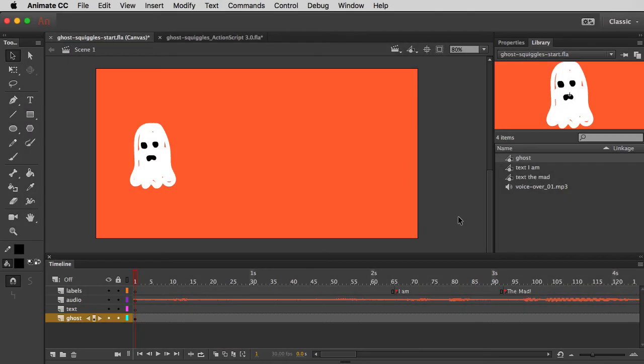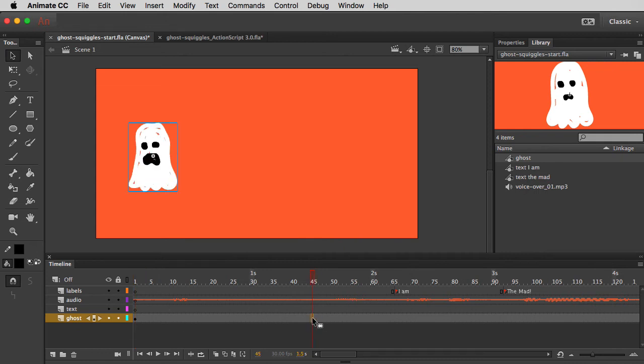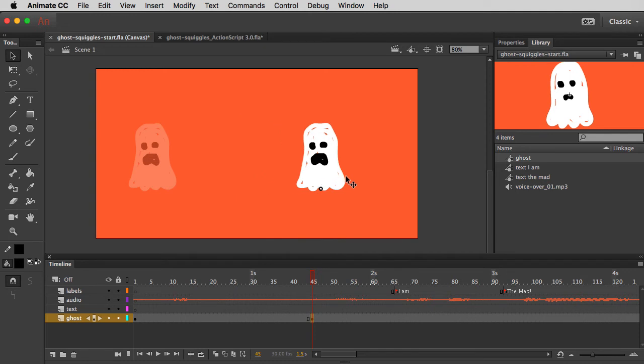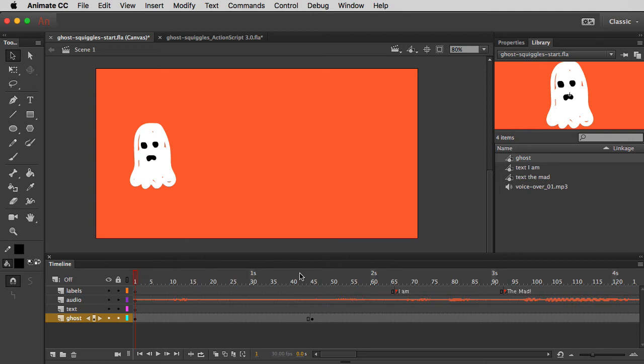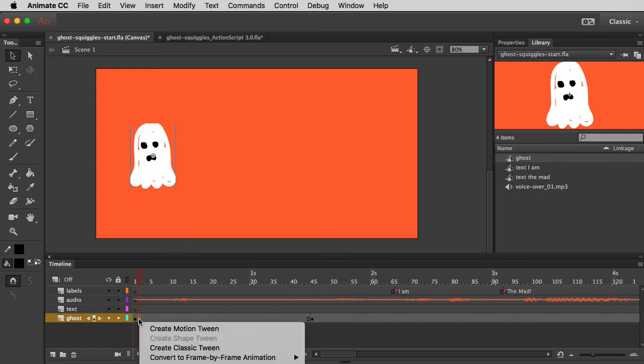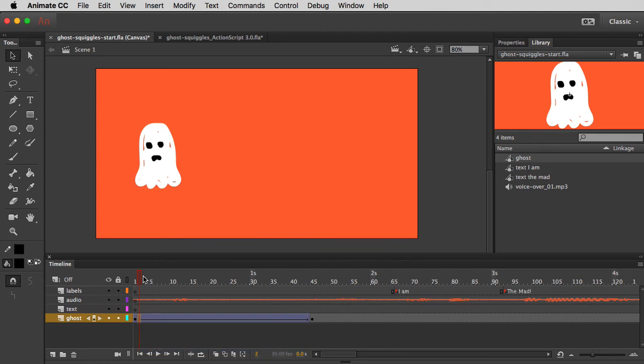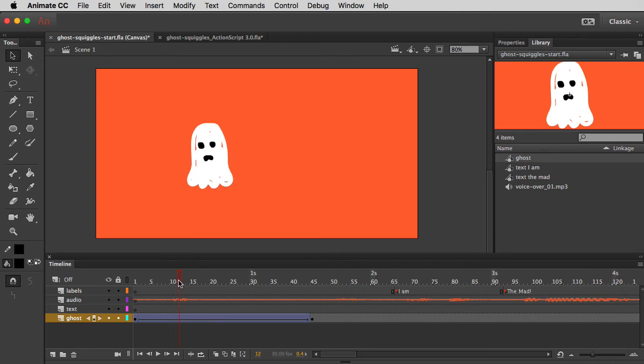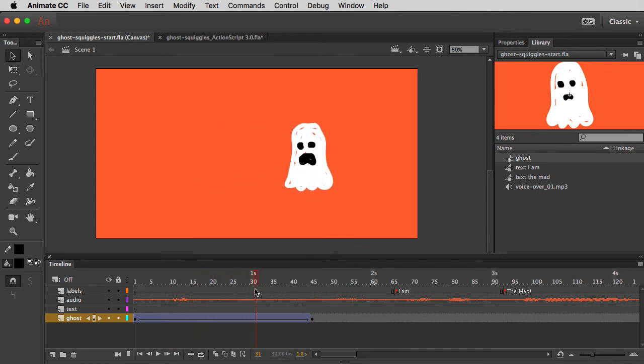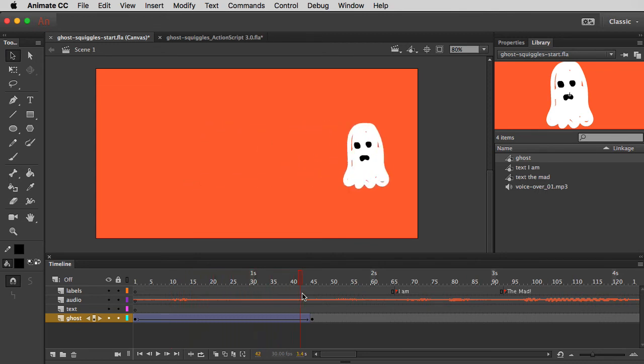So now that we have our ghost squiggling in place, let's move him around, have him jump on our face, and scare us. So out at frame number 45, I'm going to use the keyboard shortcut of F6 to add a new keyframe. That allows me to take the ghost in frame number 45, move him to the right without affecting his position in frame one. So in frame one he's on the left, frame 45 he's on the right, and I'm going to right click and do a create classic tween so that Animate will draw all those in-between frames for me. So you'll see as I'm scrubbing, you can see him changing his expression and going back and forth between his two drawn states.